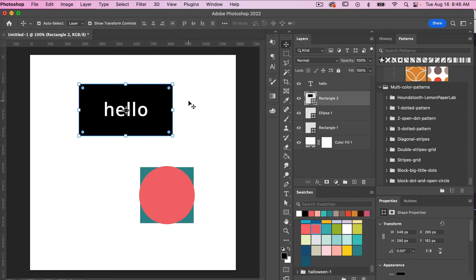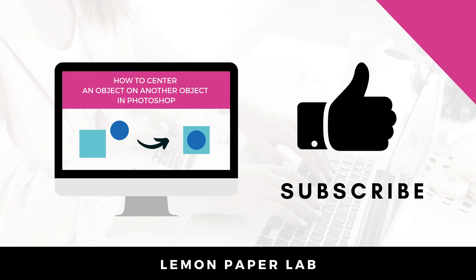So text is a little bit different - if you want to center it on another layer you have to make an adjustment to that baseline shift for that text layer to align it to an object. Thank you for watching this video on how to center an object on another object in Photoshop.